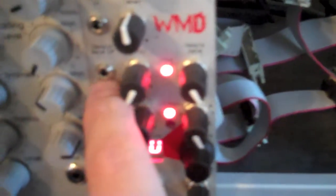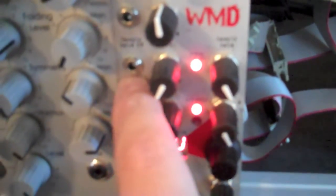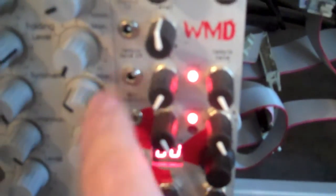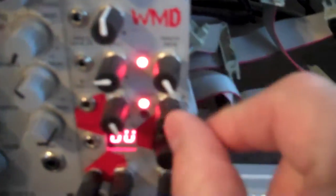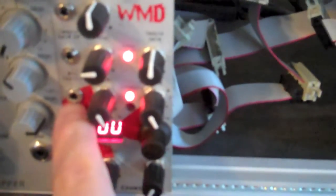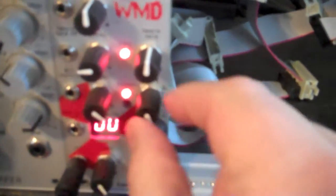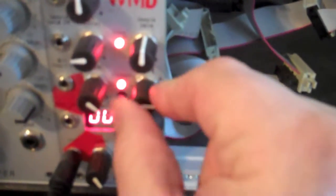Below that we have the sample rate CV input, an attenuator for it, and a bias control for it, the bit depth CV input, attenuator and bias control for it.